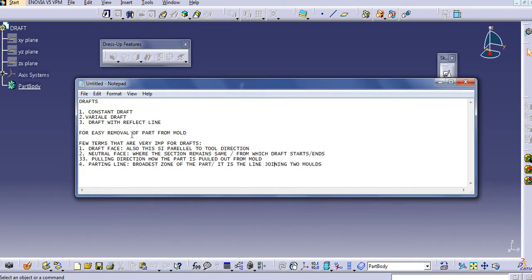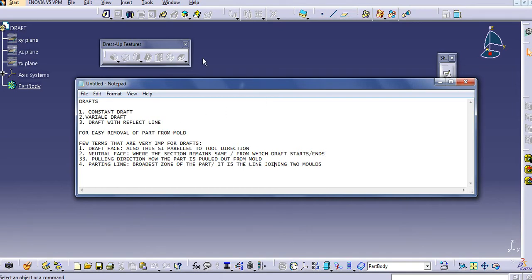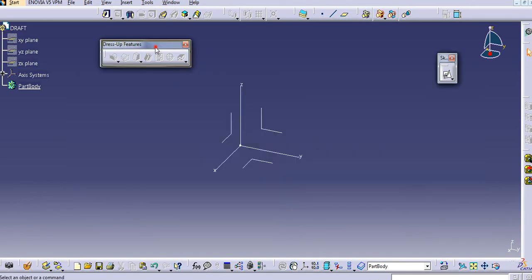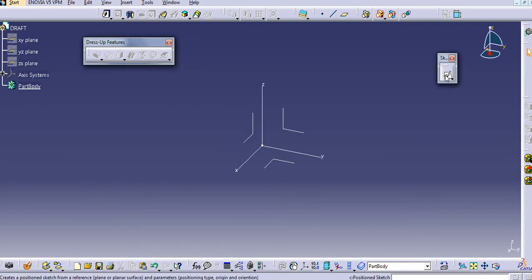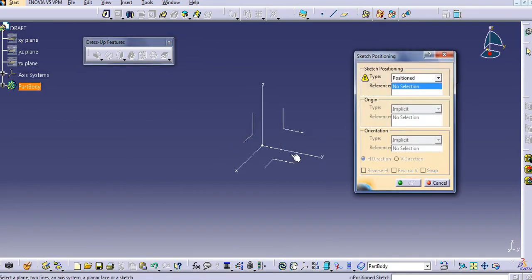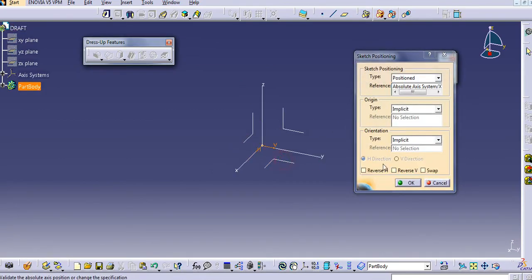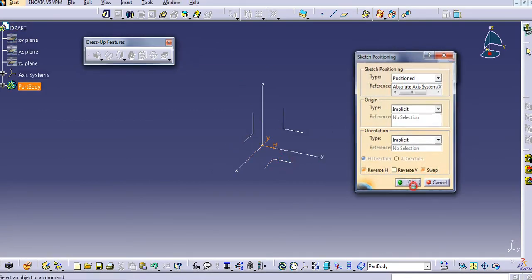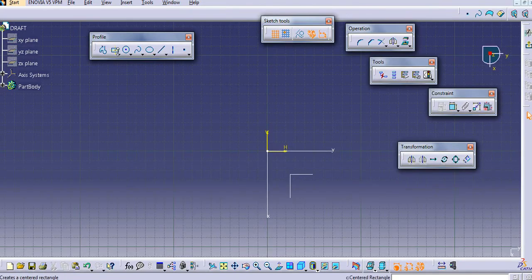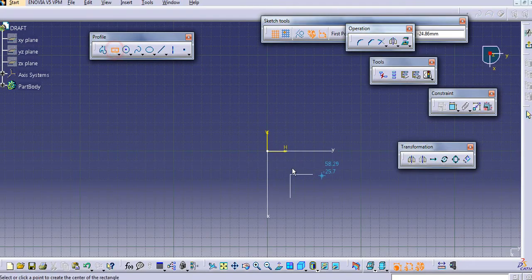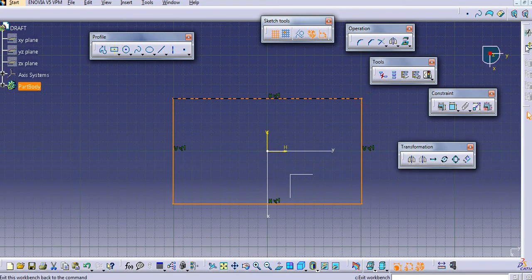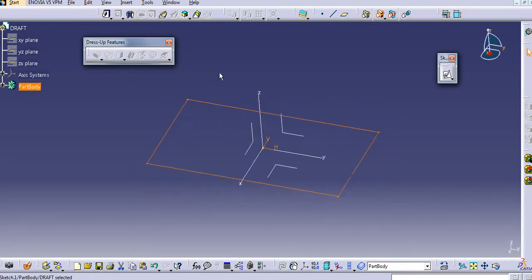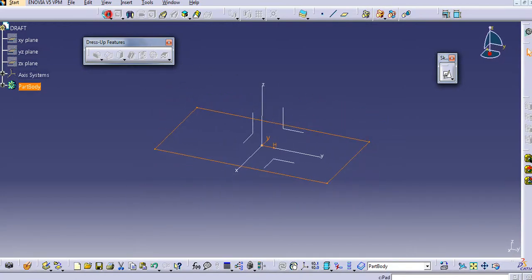These terms are very important. The drafts are basically used in the casting part, also in the forging part. So now, let's see the draft in CATIA. I will switch to the top plane.